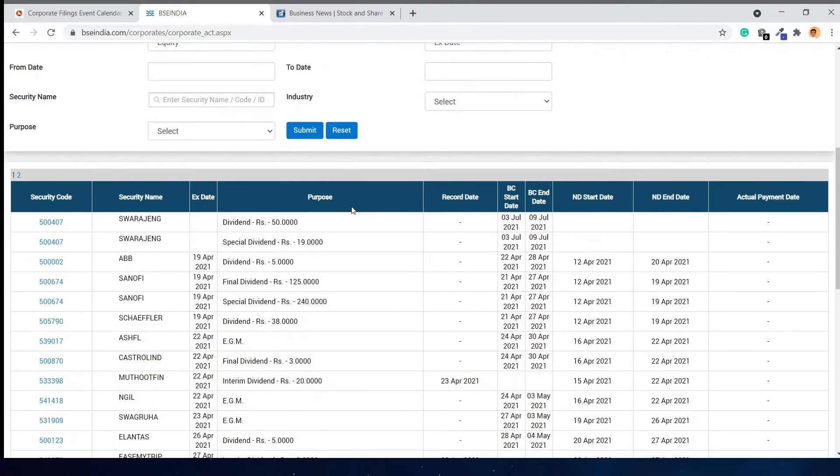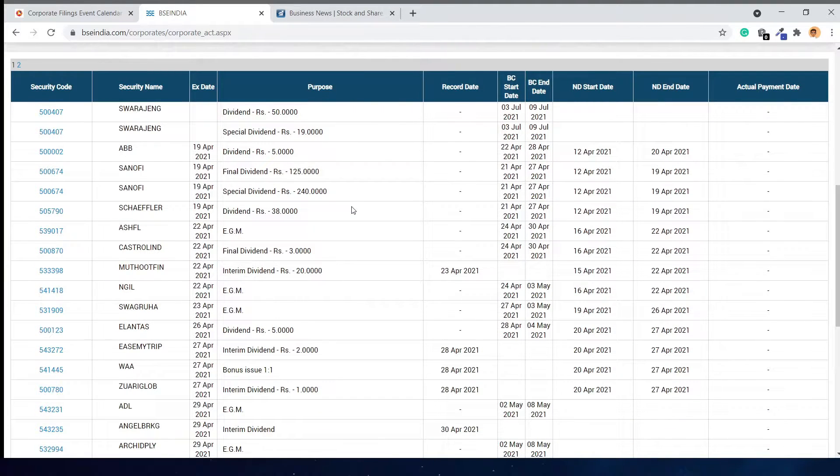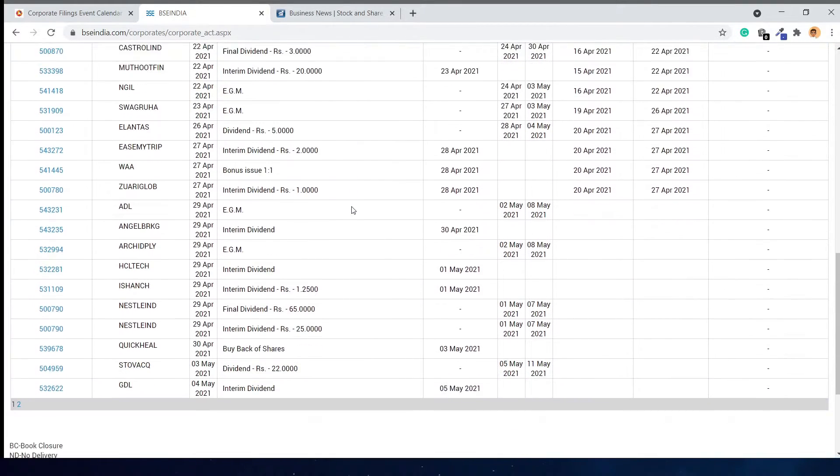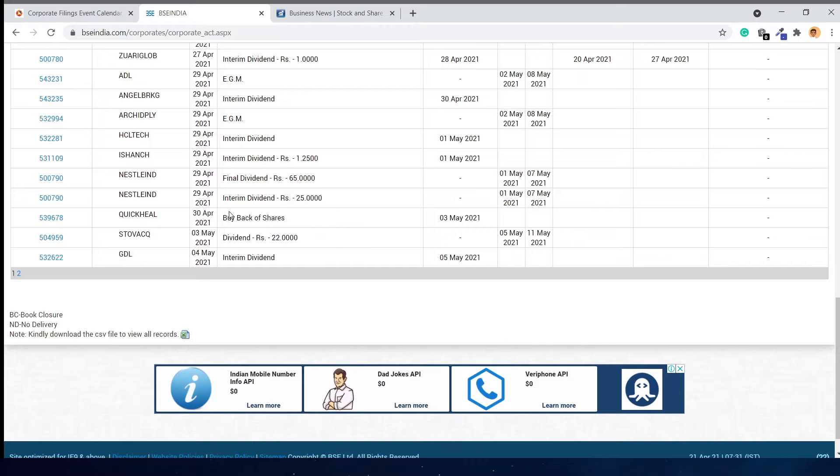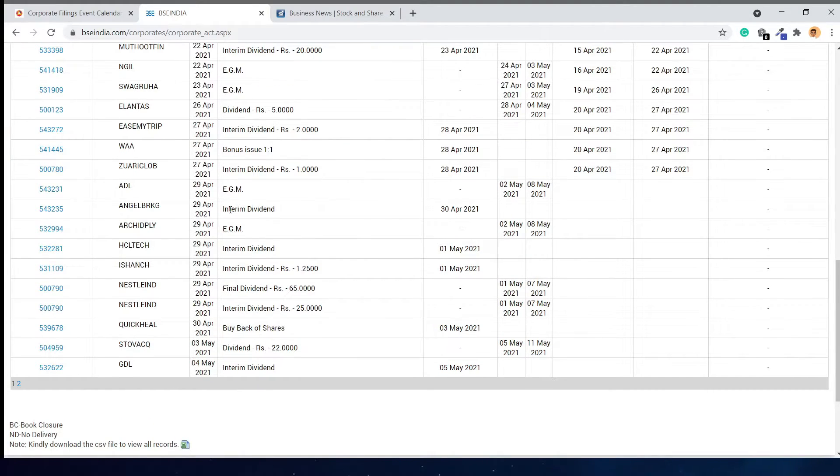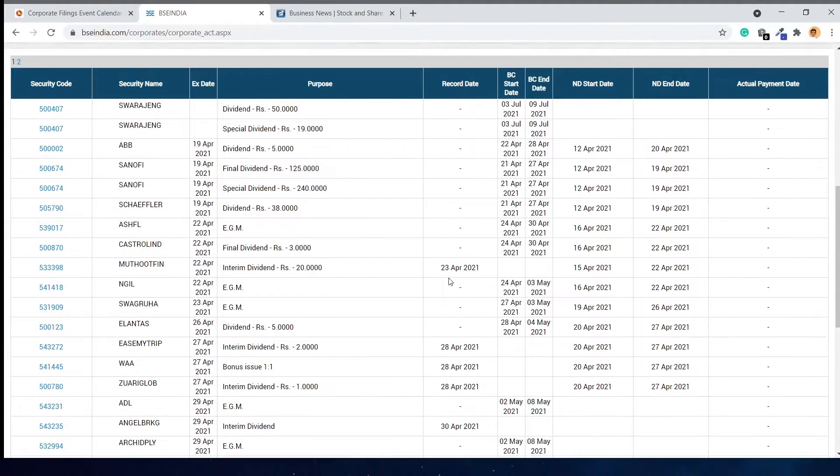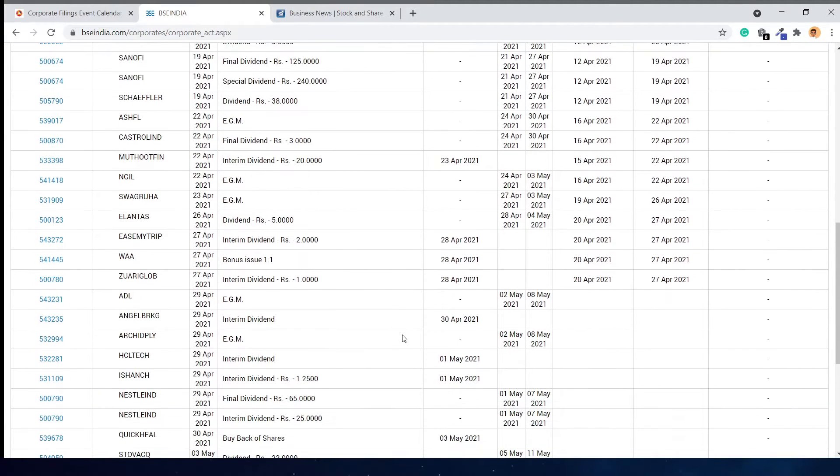Here you can see all the companies that have given information to the exchange about their declared dividends. For example, you can see that EaseMyTrip is going to give a dividend of two rupees on record date 28th April.